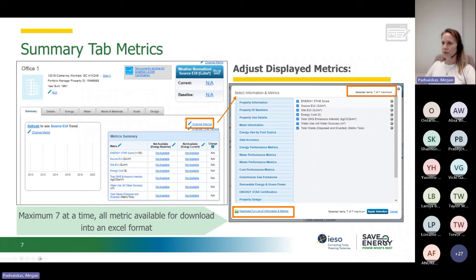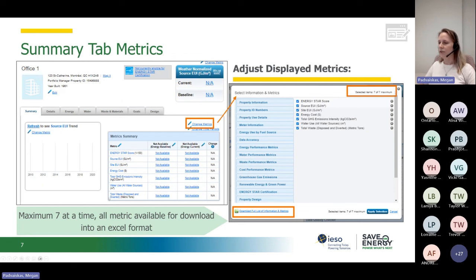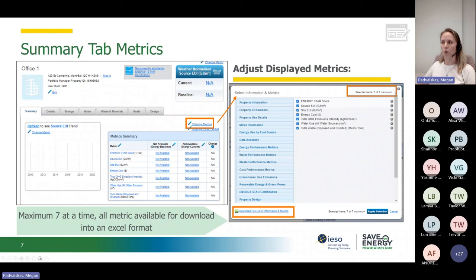If you want to change the metrics in the summary box, you can go to the little edit button and select Change Metrics. This has dozens of different types of building details you can select — I think up to around a hundred types — but you can only select a maximum of seven items at a time. So if you want to change what's currently presented, you'd have to unselect some options, such as swapping site energy use intensity for data accuracy or water performance metrics. You can also download a full list of metrics your building can provide into an Excel spreadsheet format.